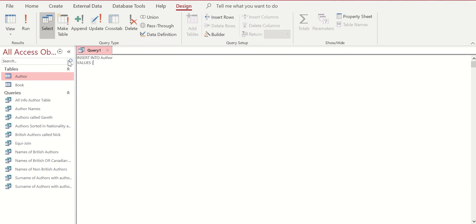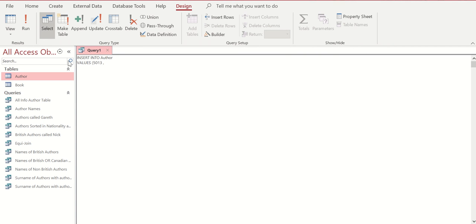At this point it's important that we enter the data or the values in the correct order and in the correct format. So initially we've got our author number 5013, comma to separate the values. Any text, I'm going to use single quotation marks. Larry, close those off, hit a space and another comma.